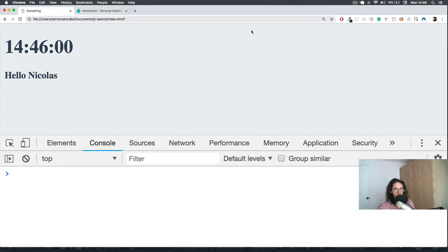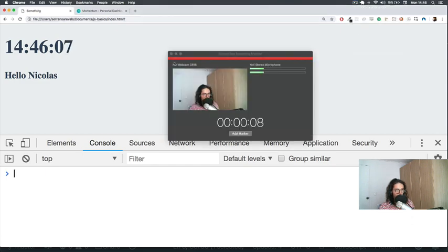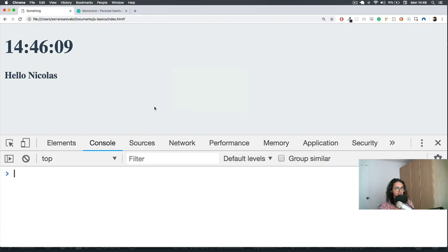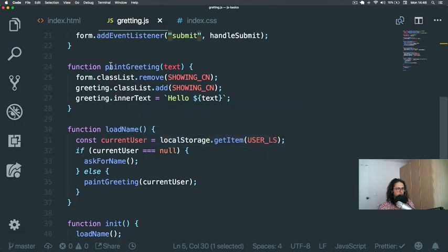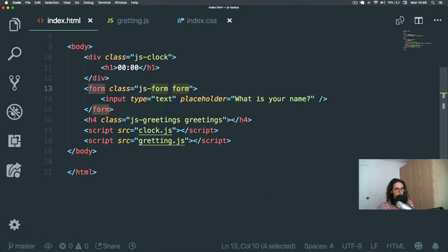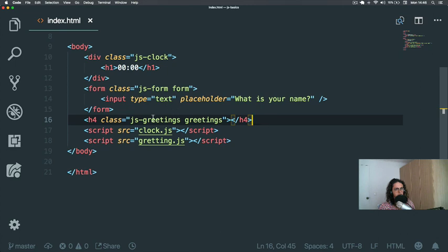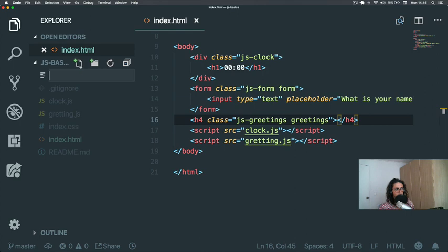Alright, next up we're going to build the to-do list. The to-do list is going to be a little bit similar to what we have on greetings. The only difference is that we're not going to have hiding and showing — it's going to be right out there because it's a to-do list.